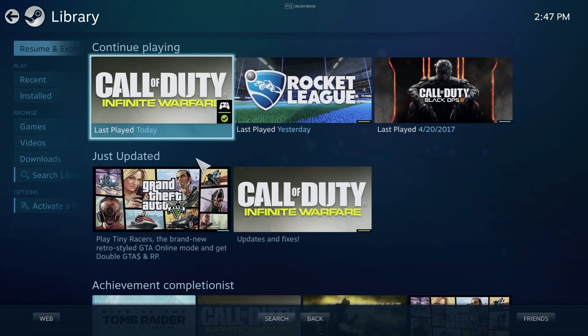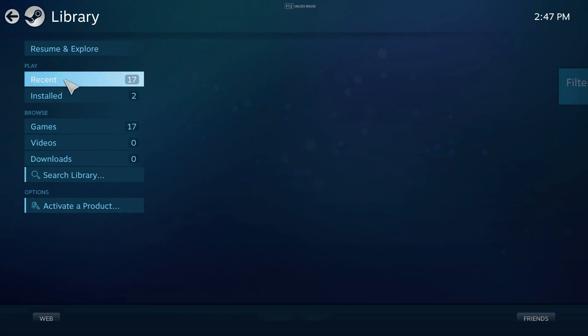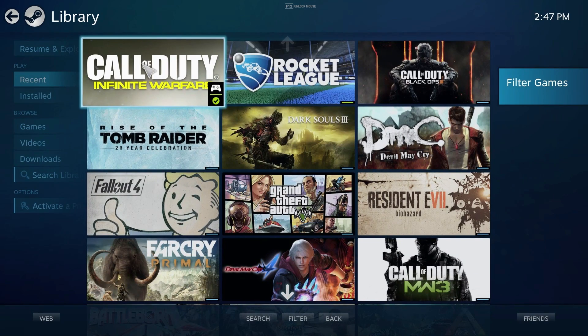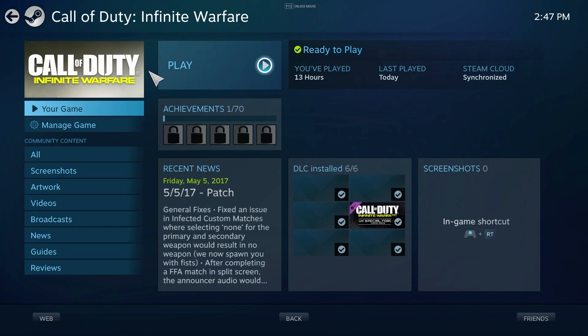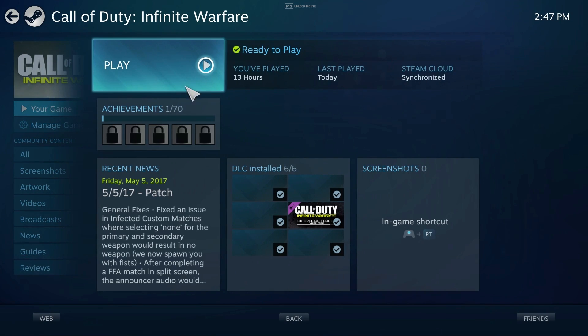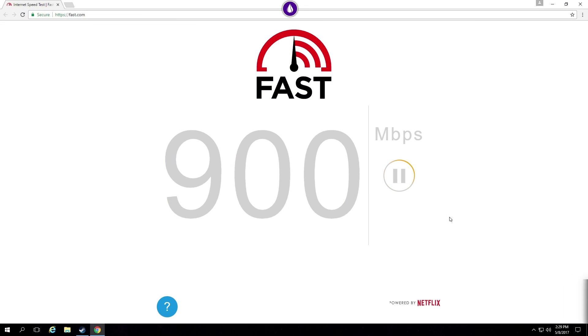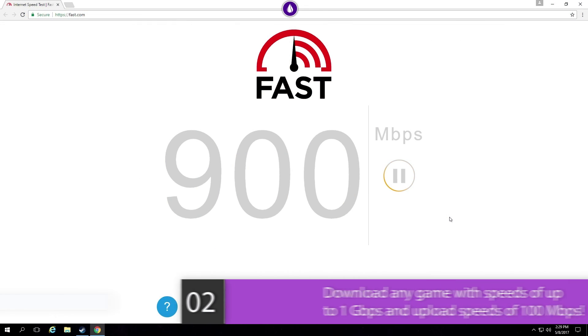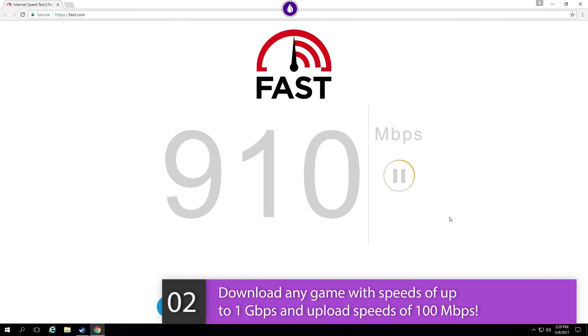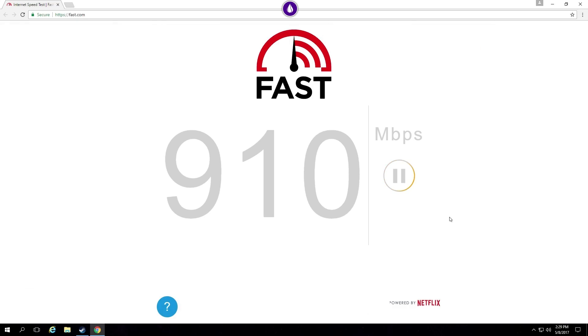Here we will proceed to click on Call of Duty Infinite Warfare and install the game just like you would on your own desktop. However, with LiquidSky you download much faster with speeds up to 1 Gigabit per second.